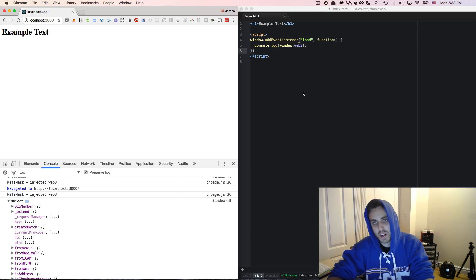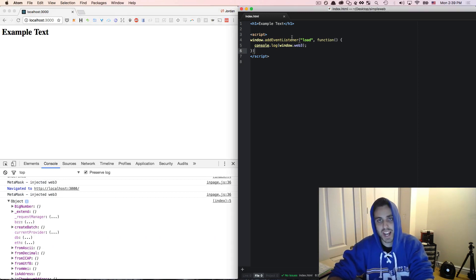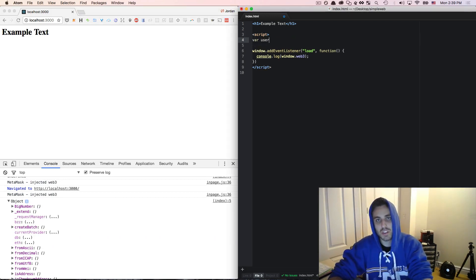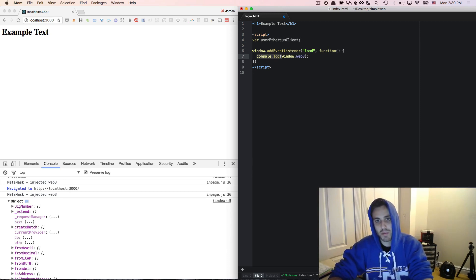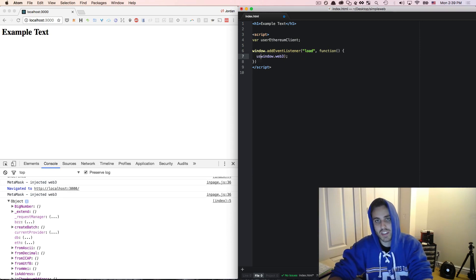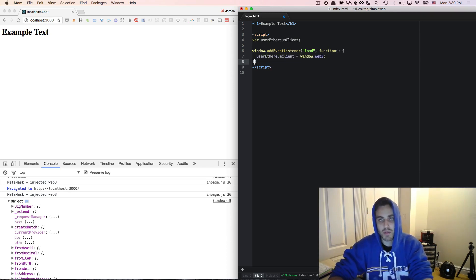And if we wanted to store this variable so that we could access it later, we could just make a variable here called userEthereumClient and then instead of console.logging the window.web3 when the page loads, we'll just set the userEthereumClient equal to the window.web3.